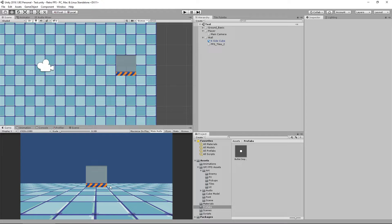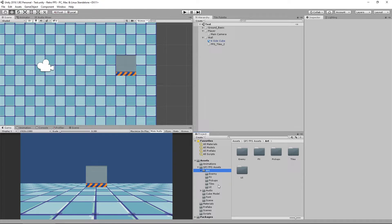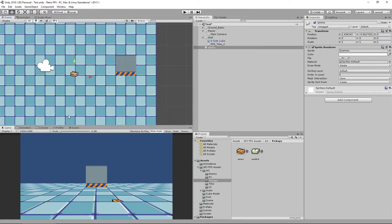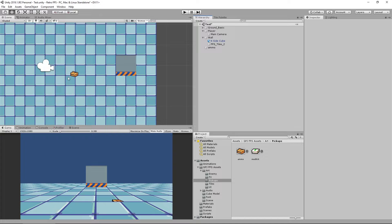We're going to need to create a script that will basically rotate our objects to always face the player so they can always see what's going on. Rather than using the bullet impact effect which immediately disappears when we play the game, we're going to go into our art folder, add a pickup, and drop an ammo pickup into our scene — which we'll also want to be able to pick up for more ammo as we go around in the game.